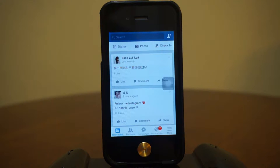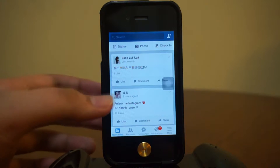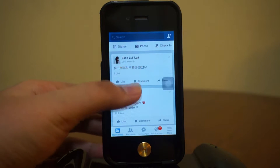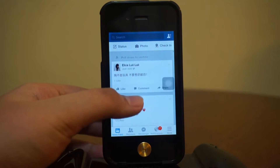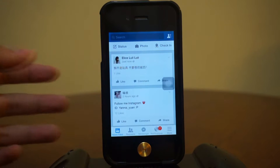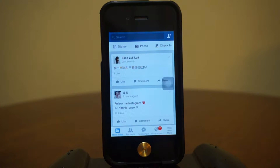Heading over to my Facebook application, as you guys can see we get a full display of the Facebook application right here, which seems pretty cool.